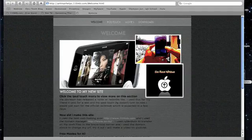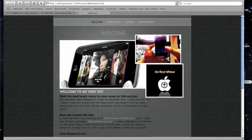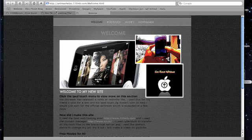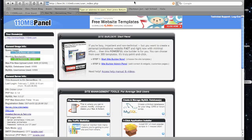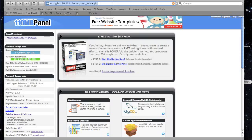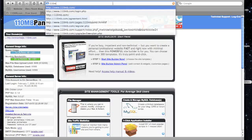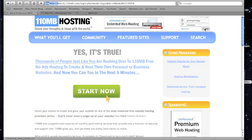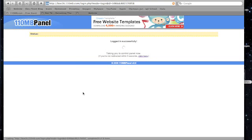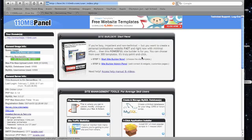I'm going to open up Safari. You're going to go to a website called 110mb.com. You can find it if you just type in 110mb.com. You can log in, it's free, 100% free web hosting.